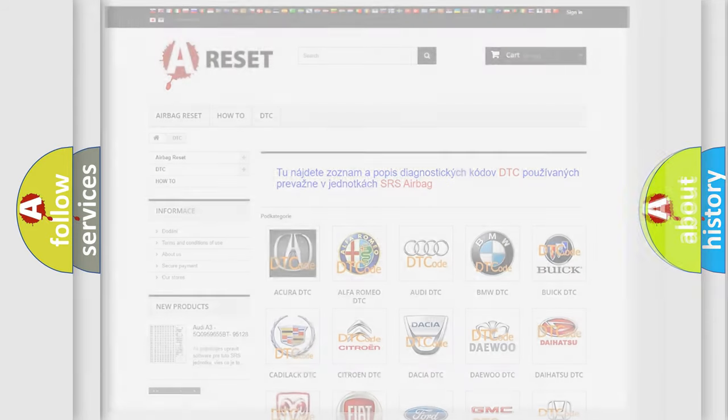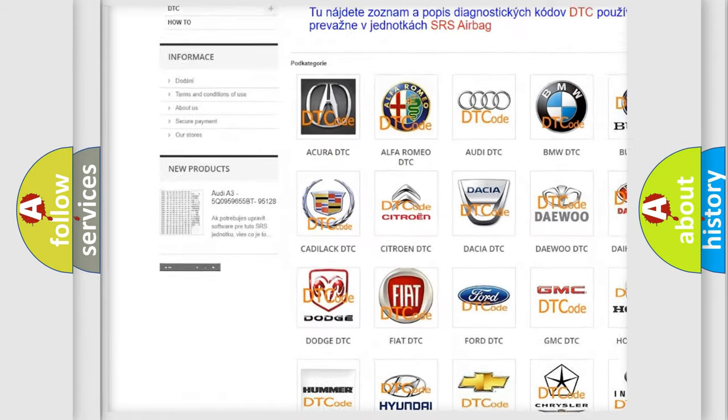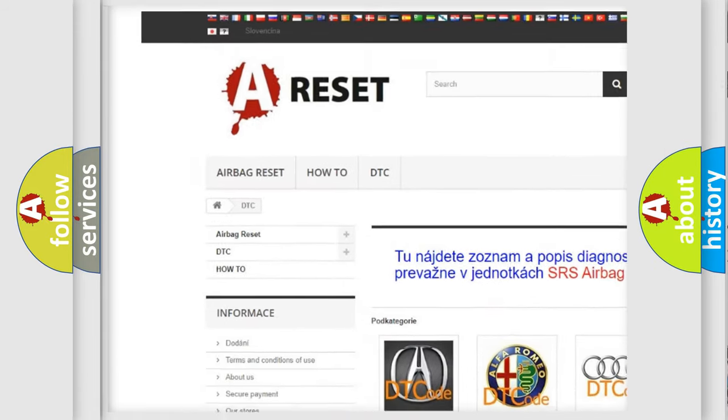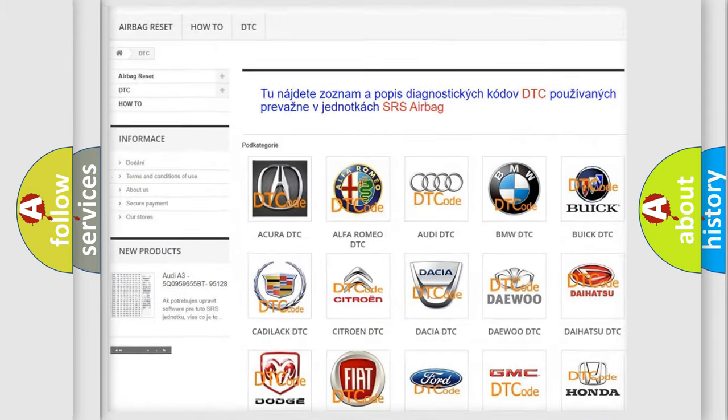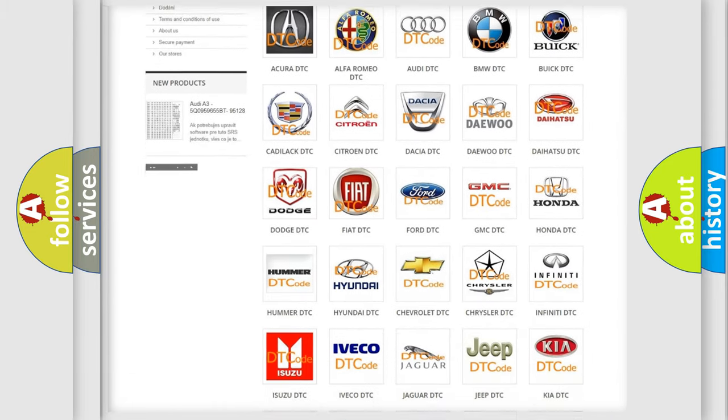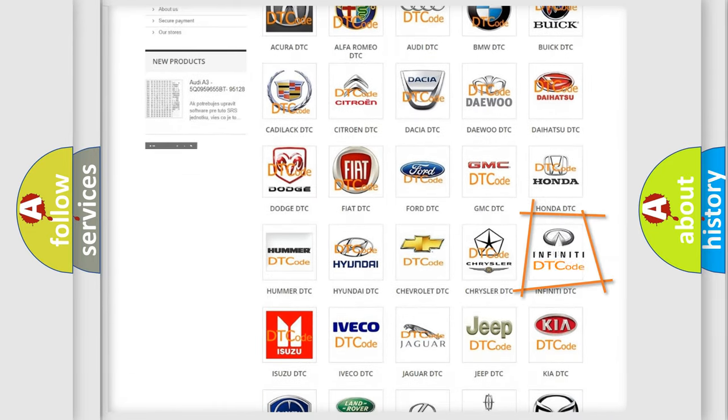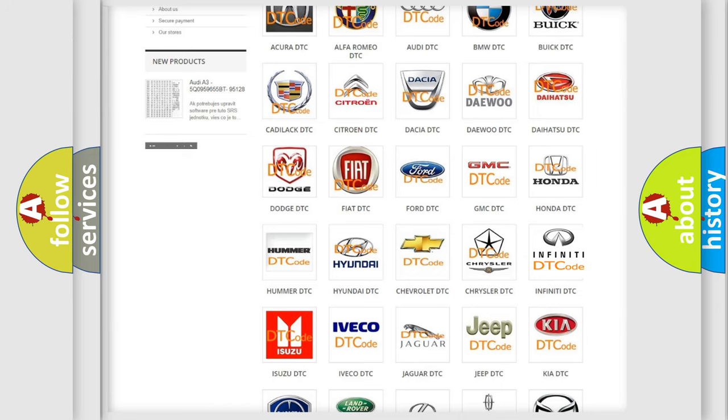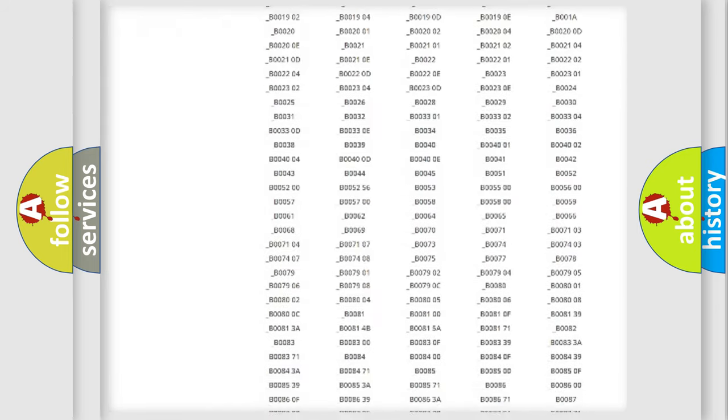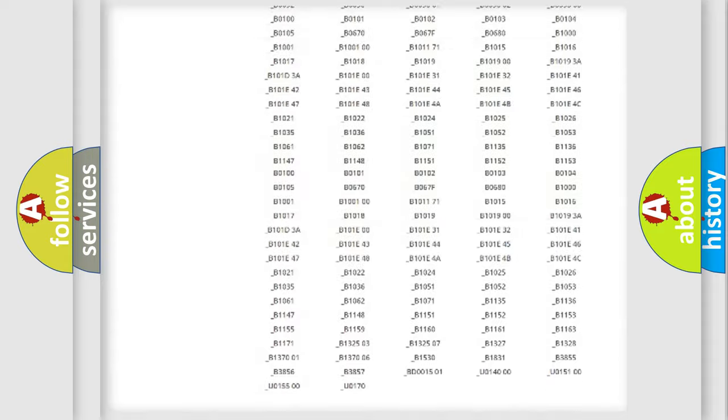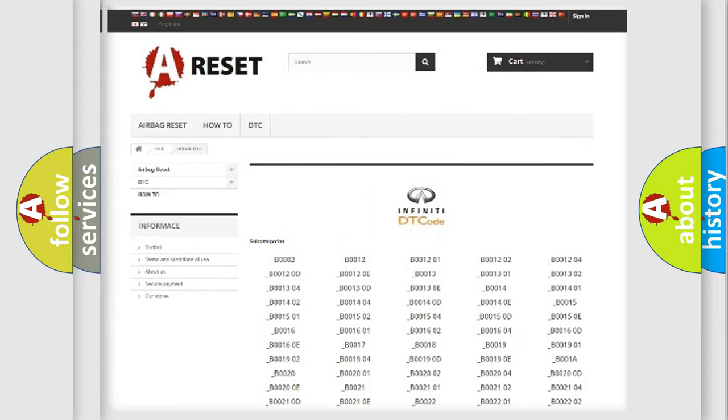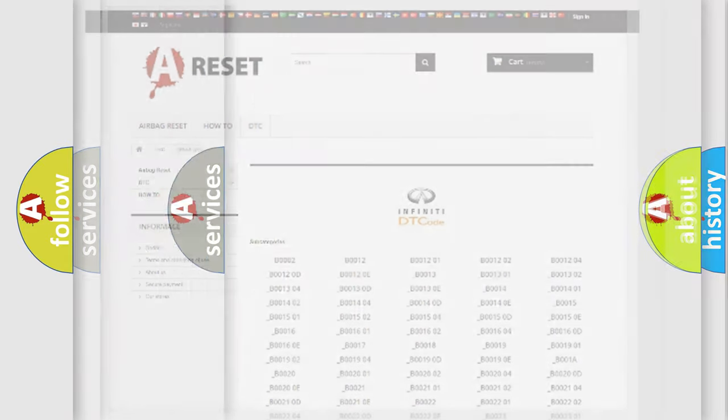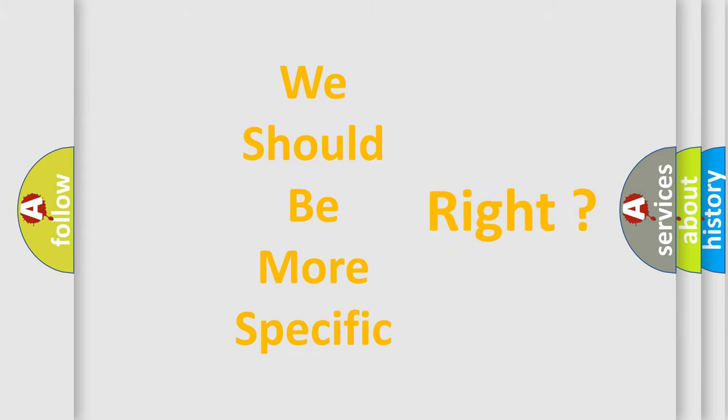Our website airbagreset.sk produces useful videos for you. You do not have to go through the OBD2 protocol anymore to know how to troubleshoot any car breakdown. You will find all the diagnostic codes that can be diagnosed in Infinity vehicles, and also many other useful things. The following demonstration will help you look into the world of software for car control units.